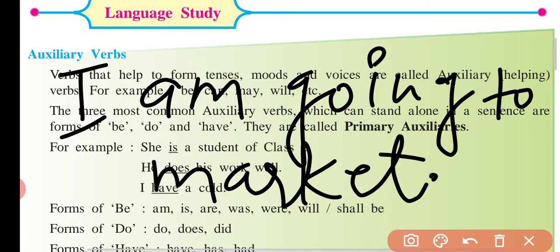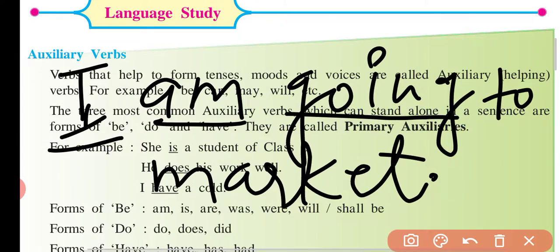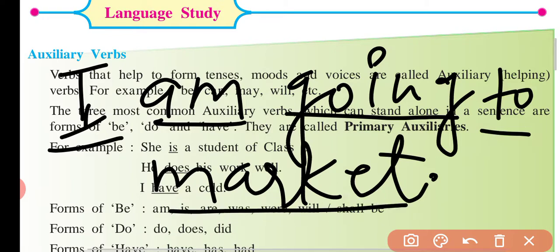What is the subject, helping verb, and main verb here? You will say: 'I' is the subject. 'Am' is the helping verb. 'Going' is the main verb. So in 'I am going' — 'to market' is the object.